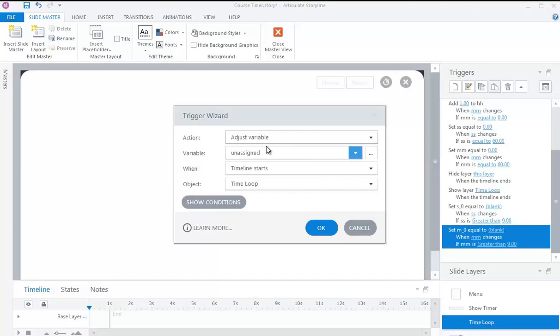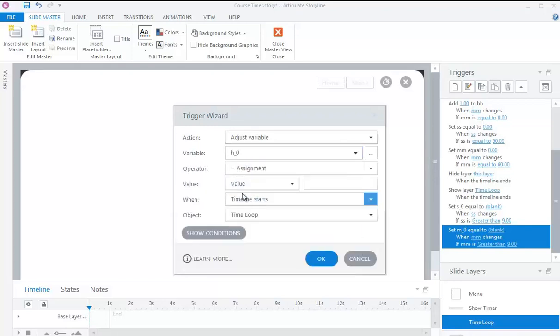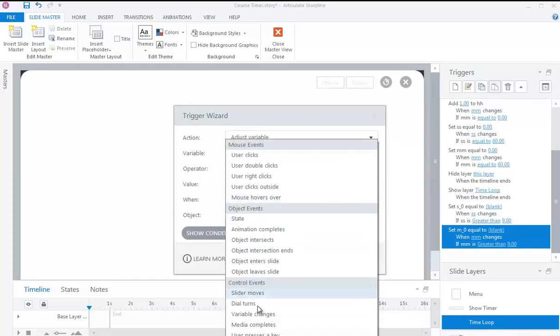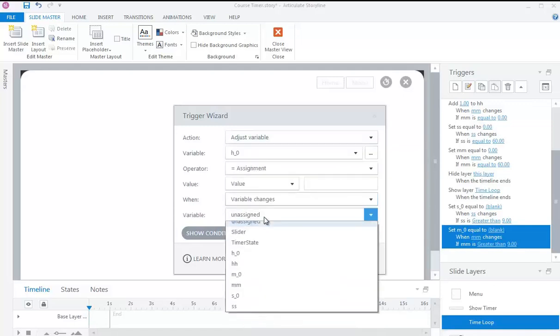Set variable H0 equal to blank when variable HH changes, if variable HH is greater than 9.